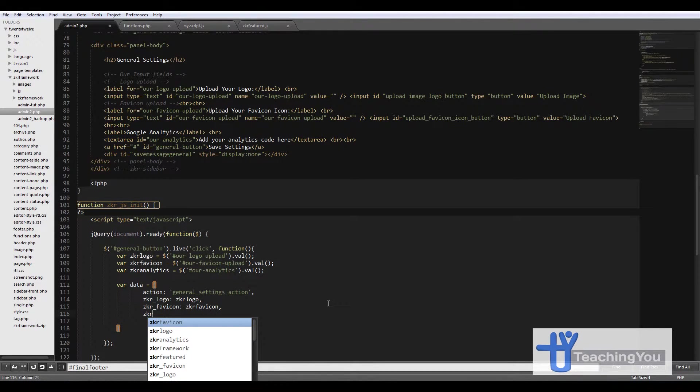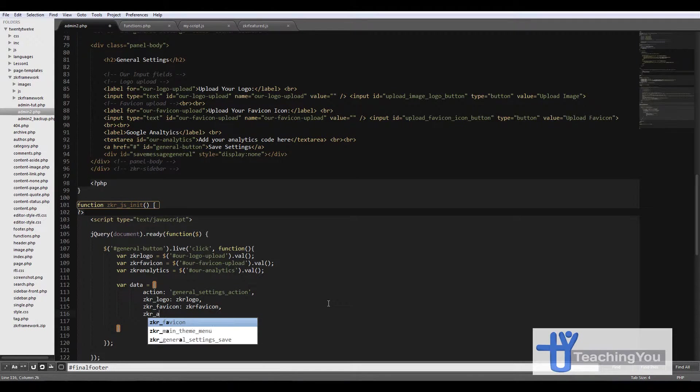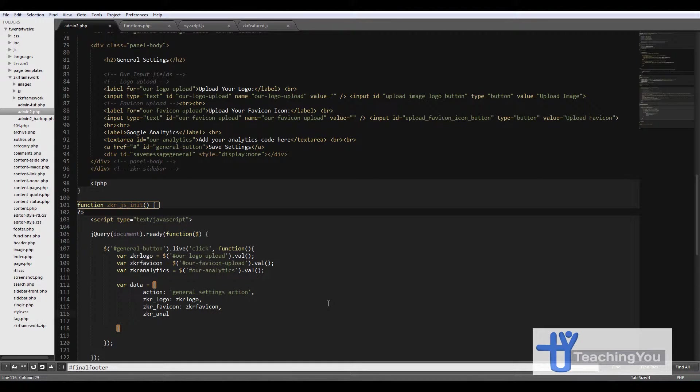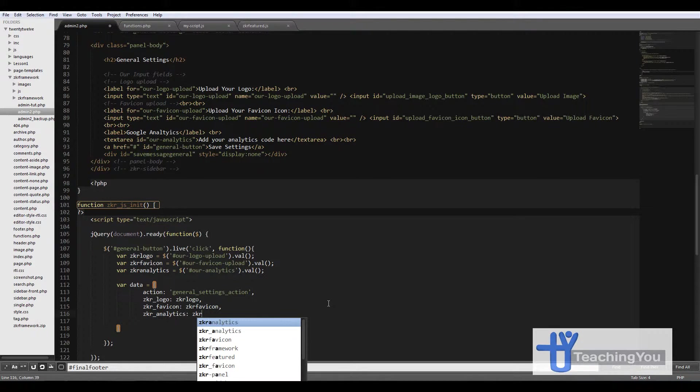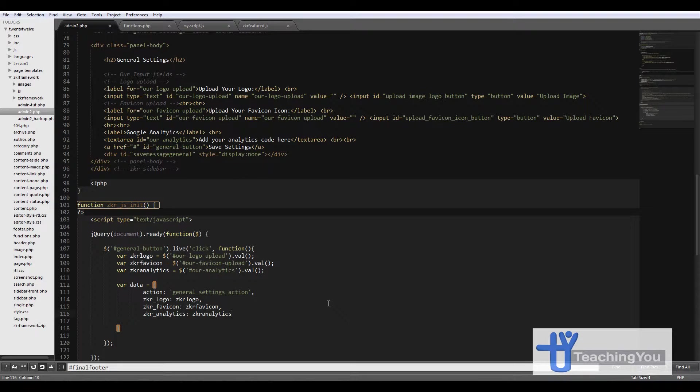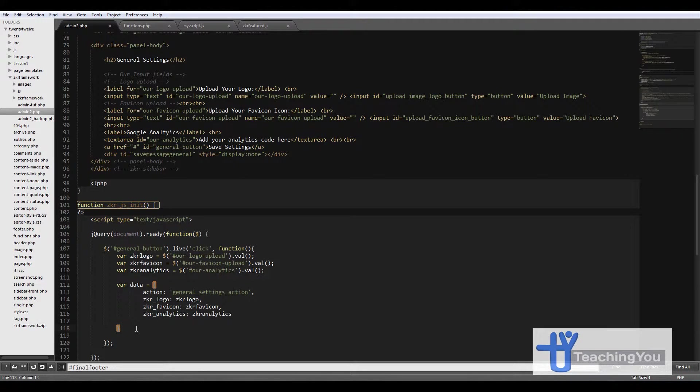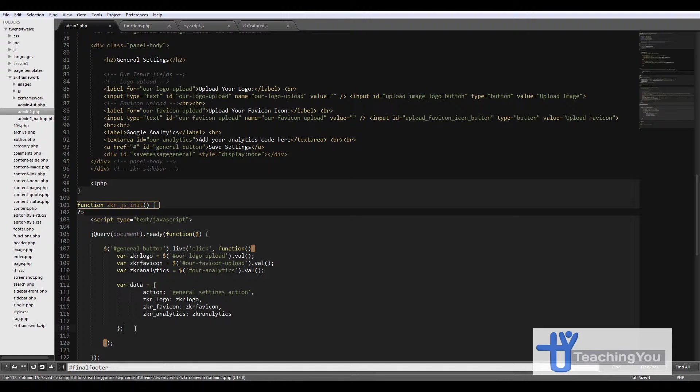The same for the analytics. And then I just need to close this one up. Semicolon.